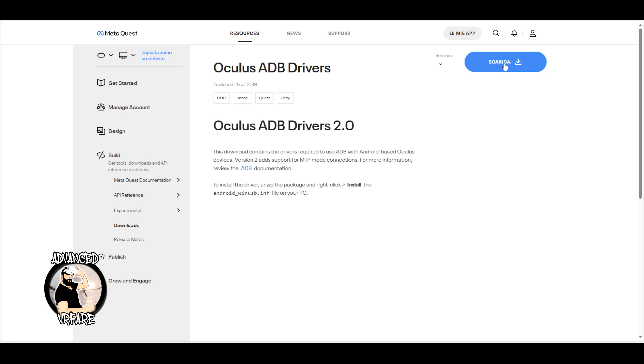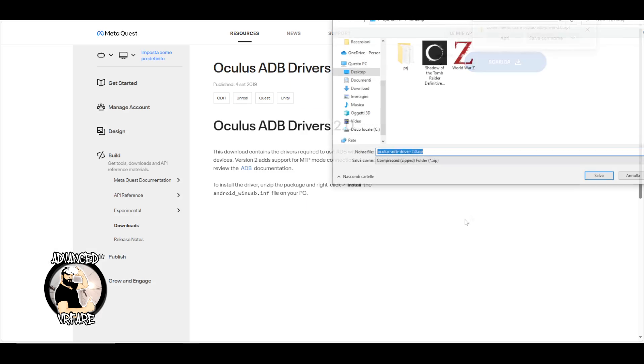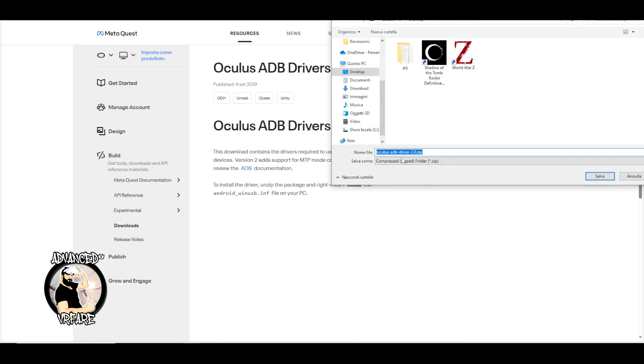Quest headsets are Android devices, much like smartphones. To connect them to PC and issue commands, you need special drivers known as ADB drivers. To download ADB drivers for Quest 3, click on the link in the description or in the first comment, download the archive and save it to your desktop.